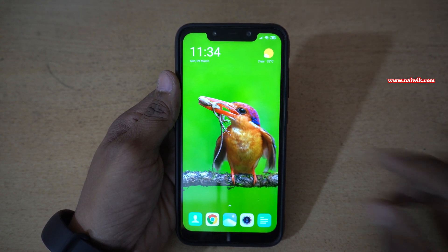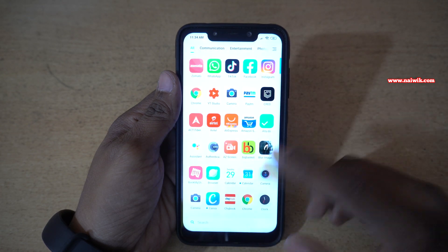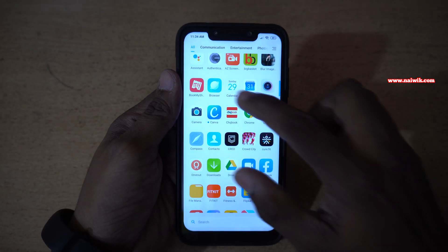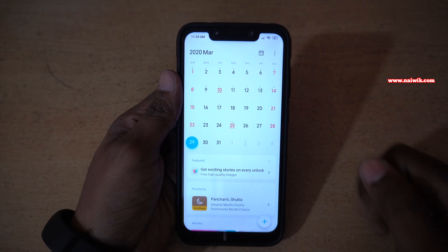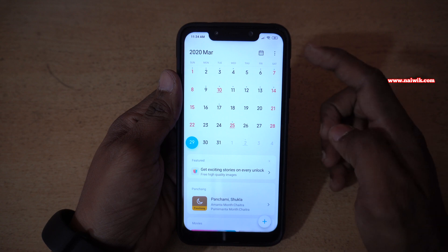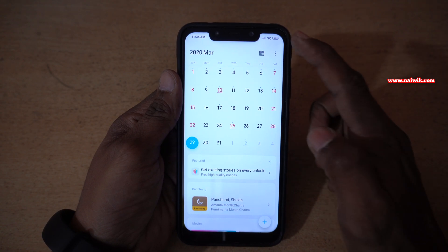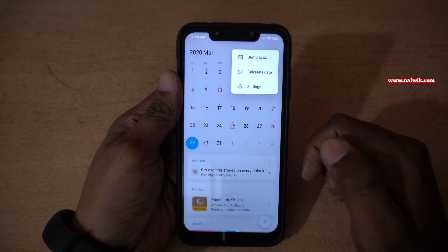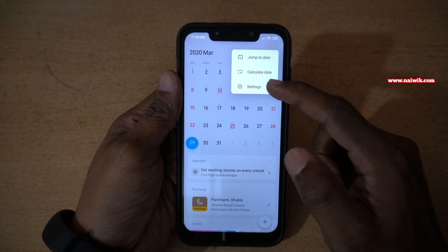So to enable this feature, open the calendar app on your phone. Here is the calendar app. In the calendar app, at the top right you have three dots. Click on that, and you need to click on settings.